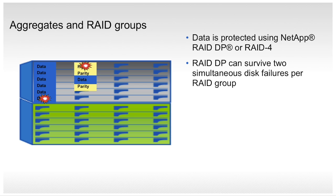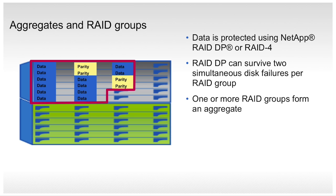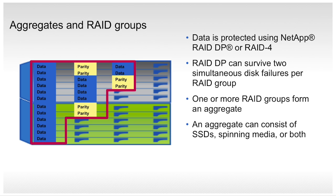One or more RAID groups together form what we call an aggregate. An aggregate is simply a pool of physical storage capacity available to the system. An aggregate can consist of SSDs, spinning media, or both.